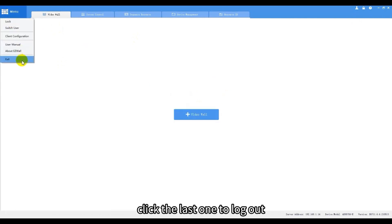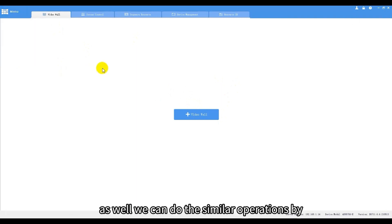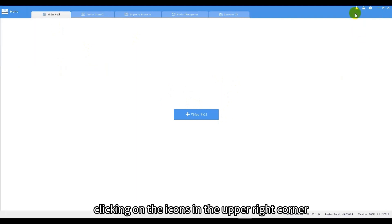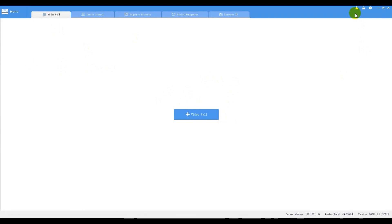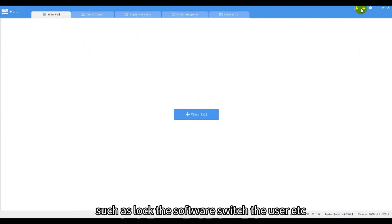Click the last one to log out. As well, we can do similar operations by clicking on the icons in the upper right corner, such as lock the software, switch the user, etc.